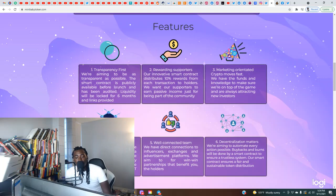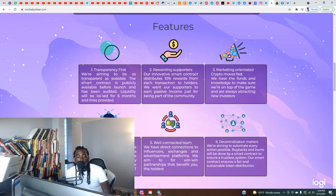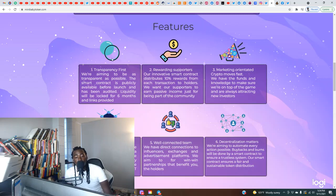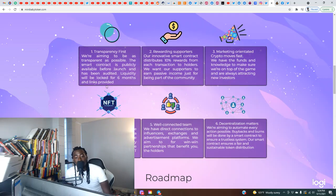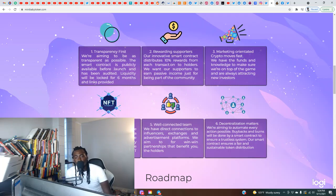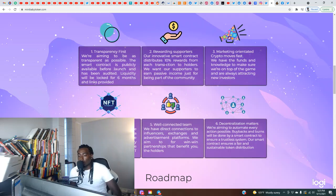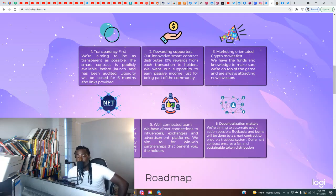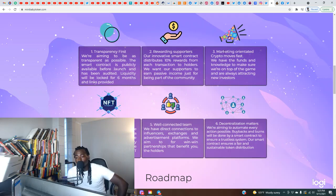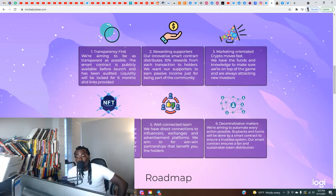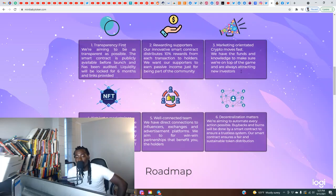We're aiming to be as transparent as possible. The smart contract is publicly available before launch and has been audited. Liquidity will be locked for six months and links provided. Two, rewarding supporters. Our innovative smart contract distributes 10% rewards from each transaction to holders. We want our supporters to earn passive income just for being part of the community. Three, marketing. No marketing-oriented crypto moves fast. We have the funds and knowledge to make sure we're on top of the game and always attracting new investors.